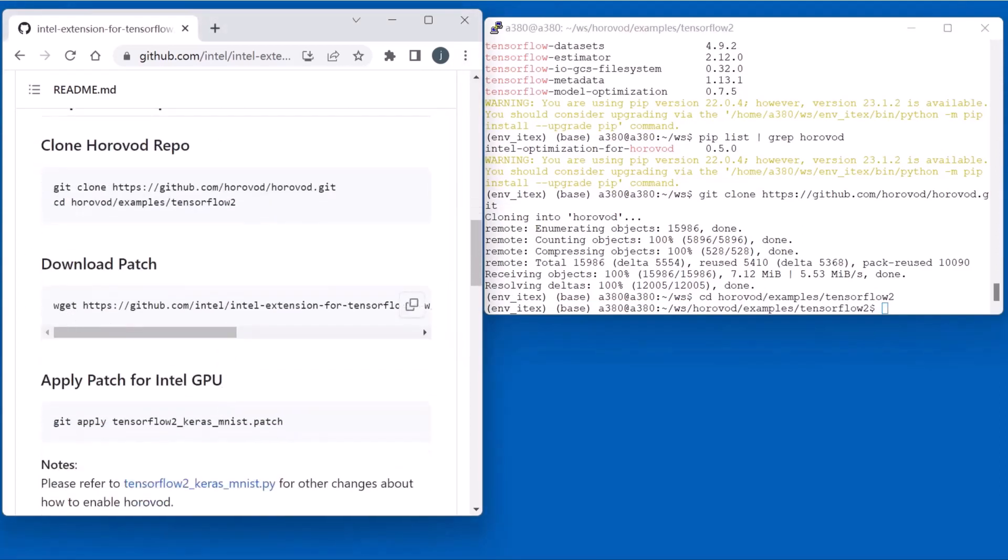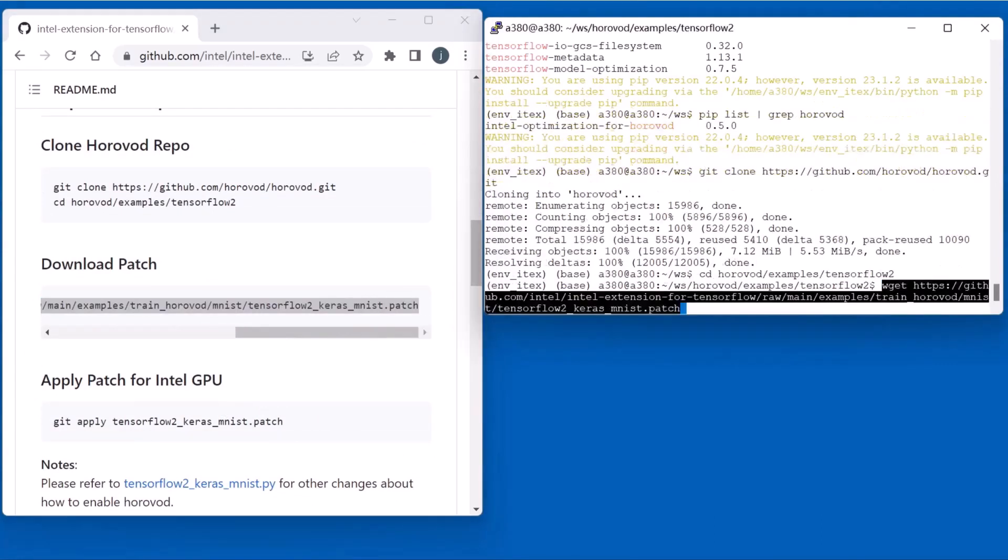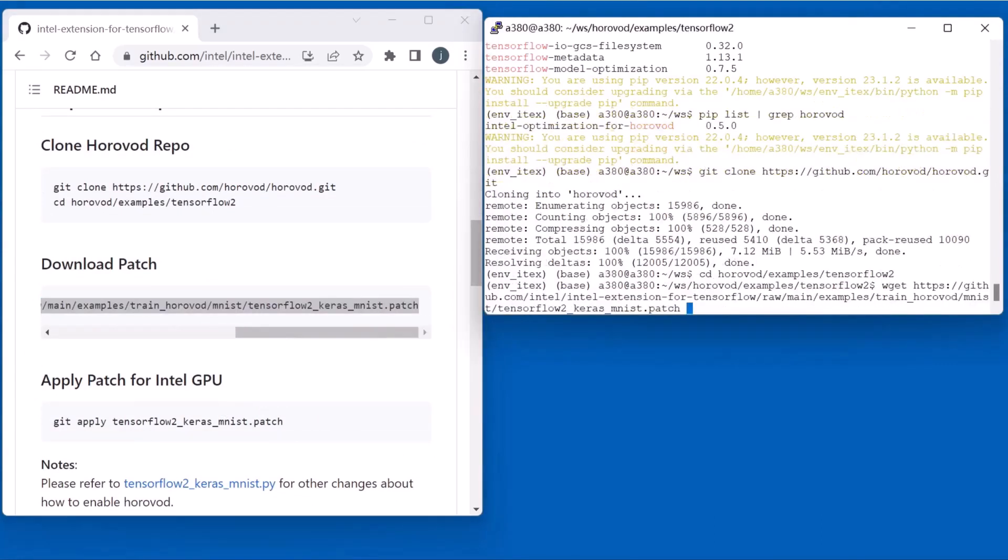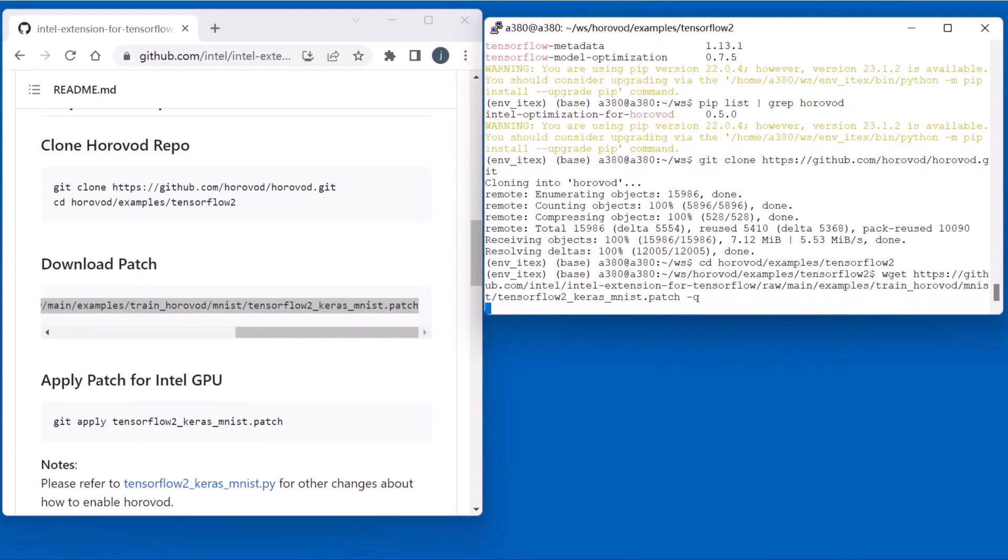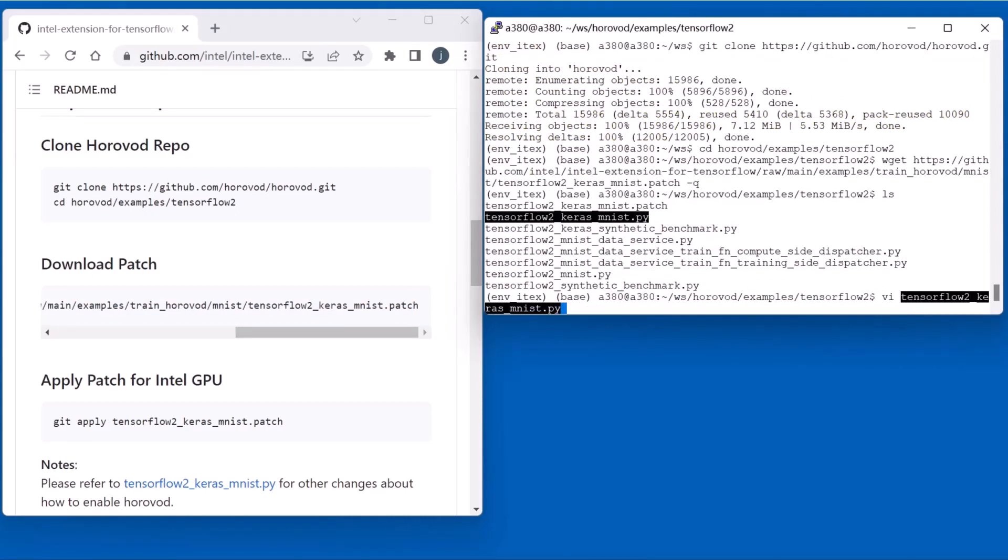Next, we will download the patch file from this repo. Next, apply the patch to change the example.